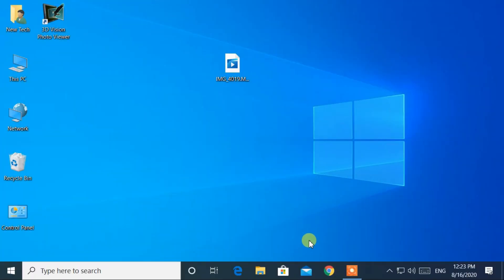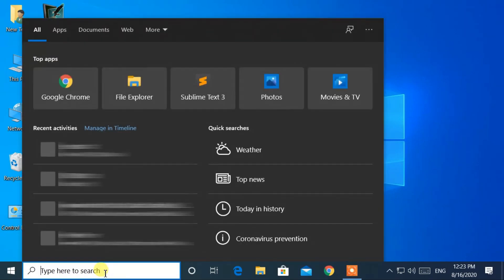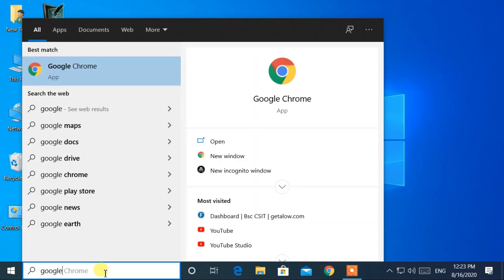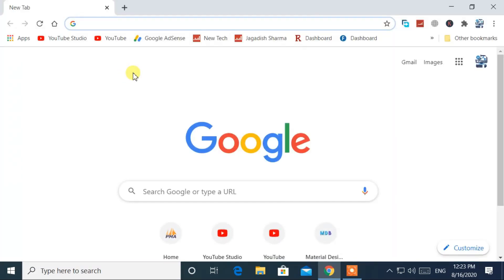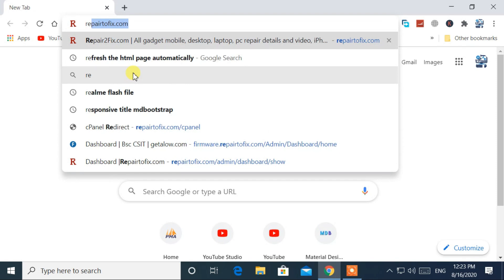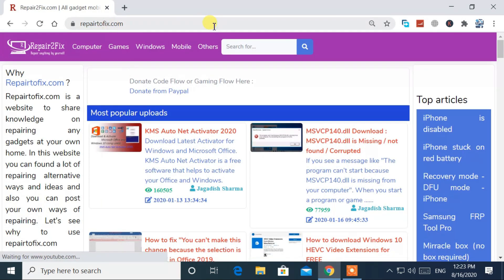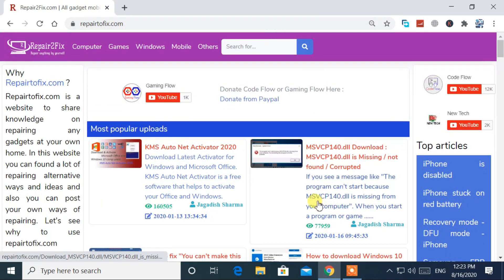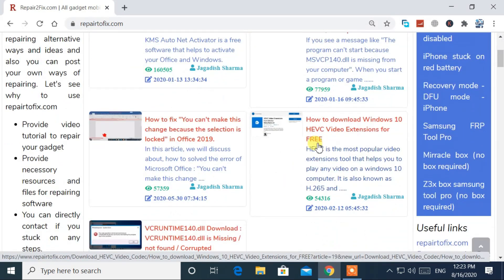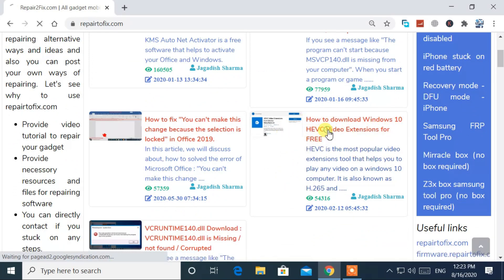Now let's start by opening the Google Chrome browser. Go to the URL repairtofix.com. Then click this article: how to download Windows 10 HEVC video extension for free.